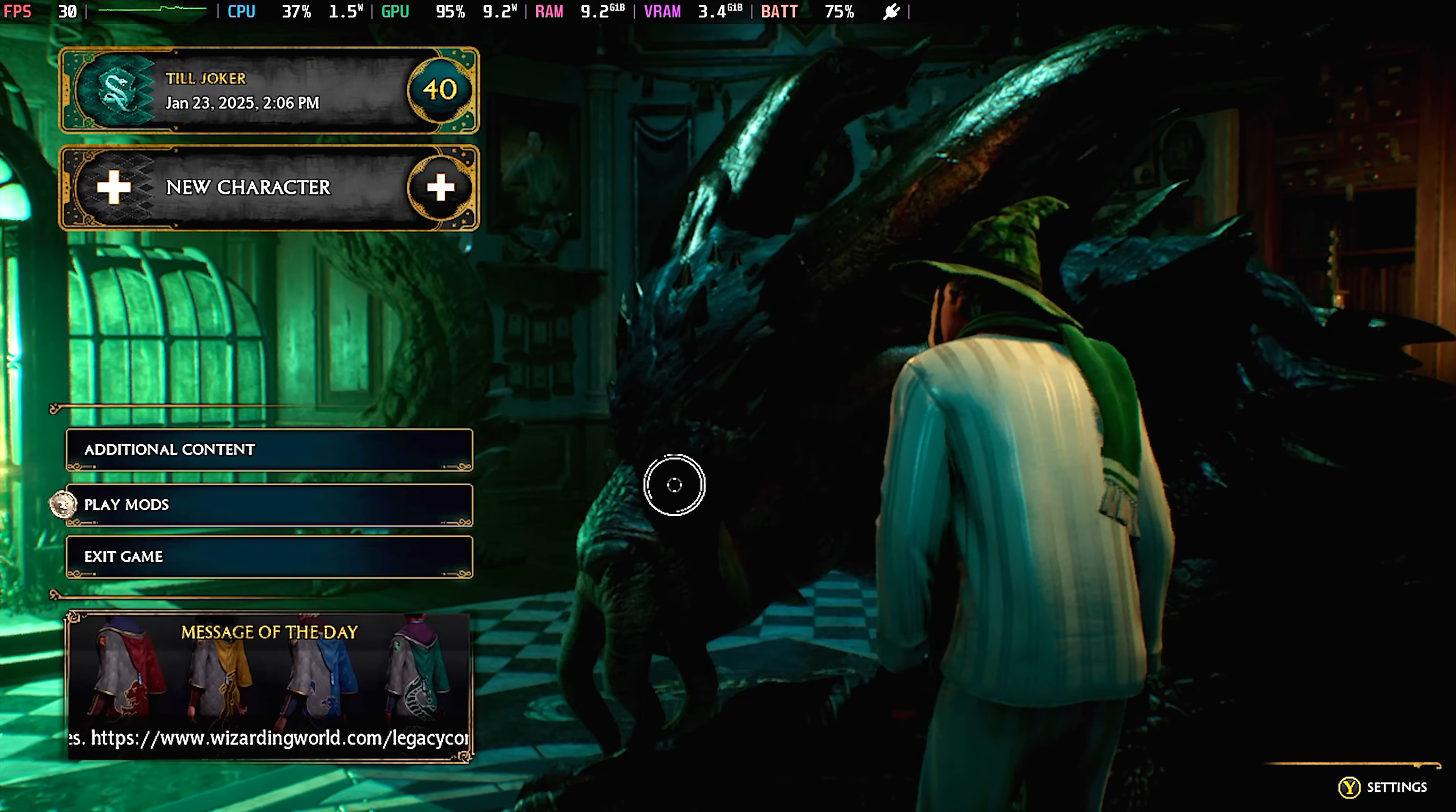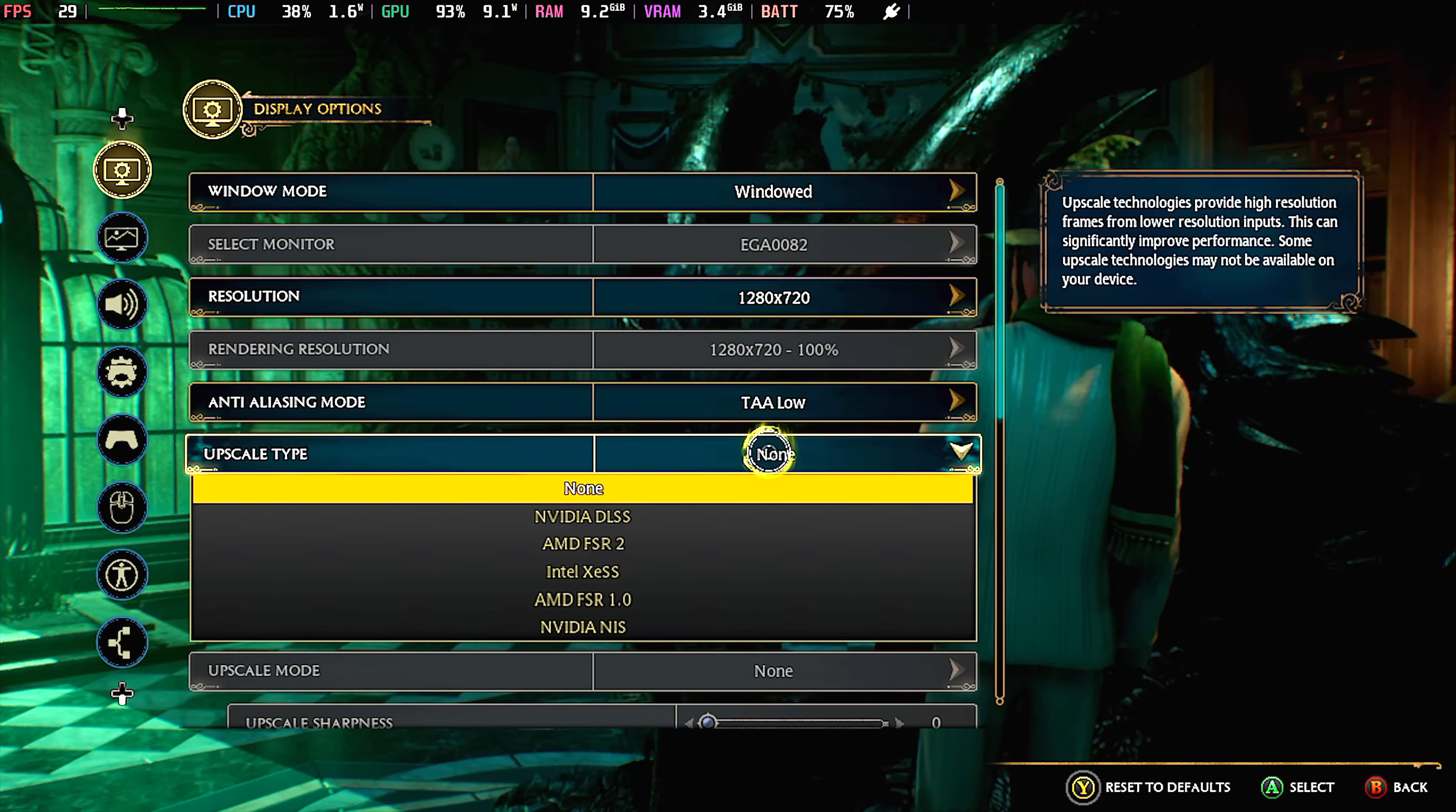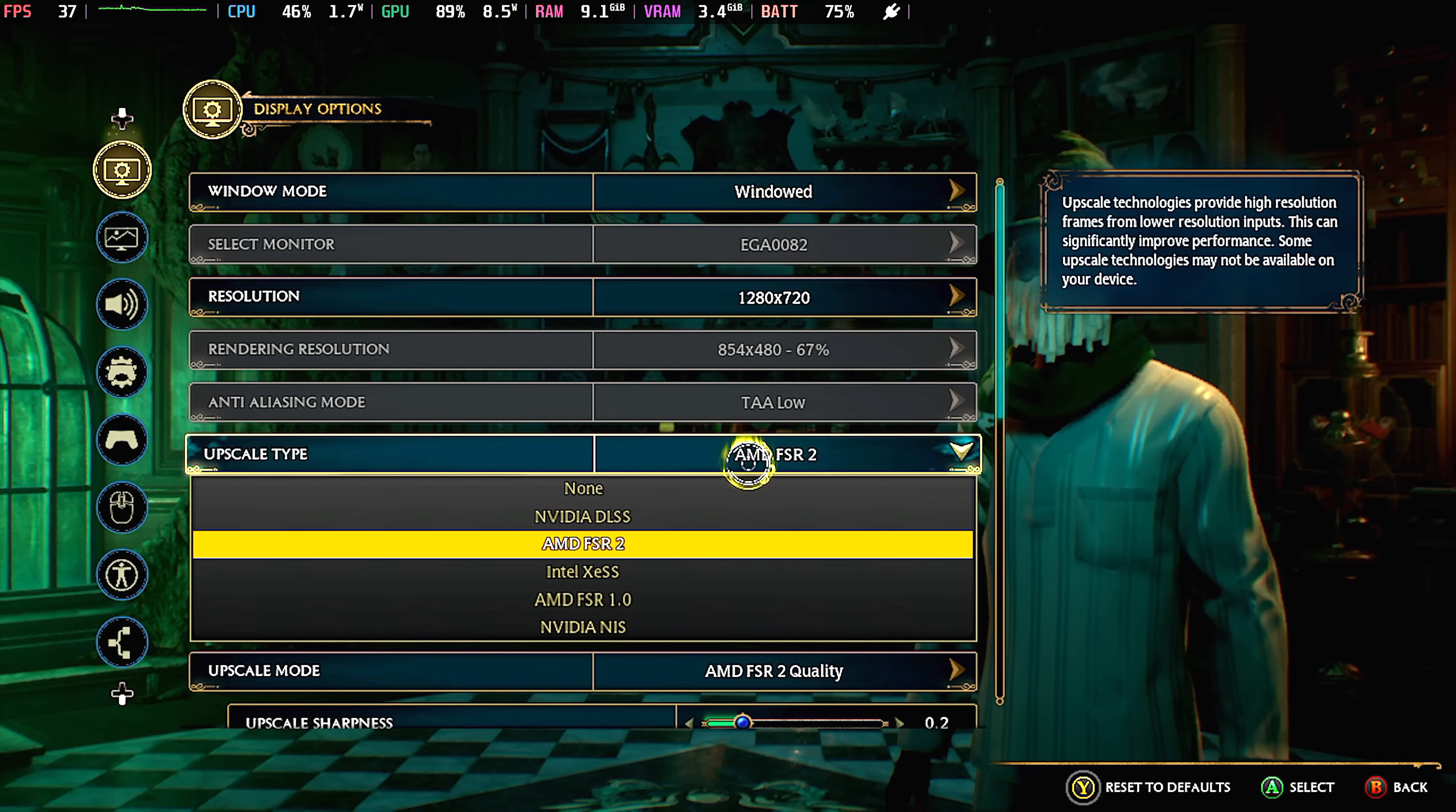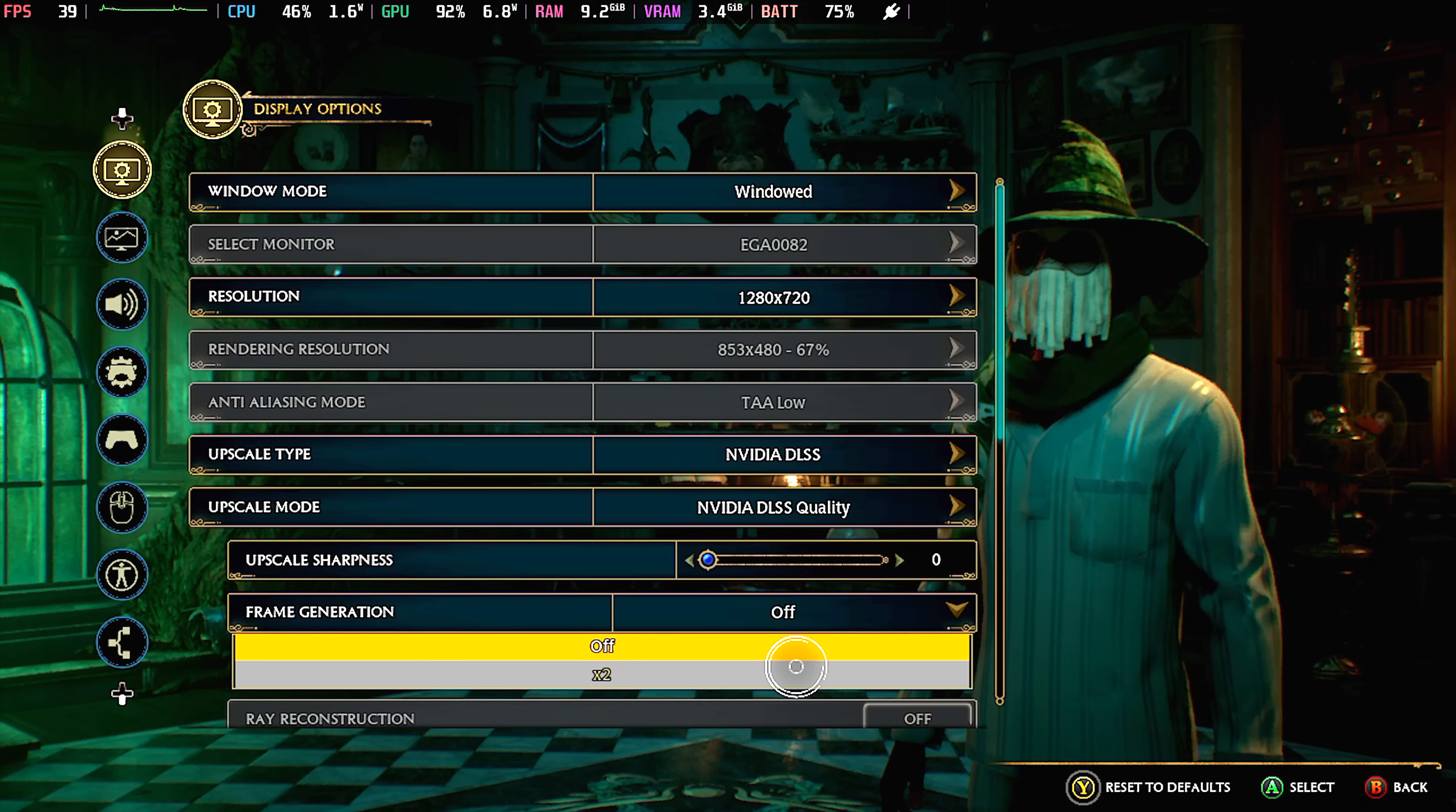Now that we're in the game, let's go to our settings. I want to show you real quick: window mode 720p because I'm plugged into my game capture. Upscale type—before we had FSR 2 and FSR 1.0. From FSR 2, we don't have the option for frame gen. And before we installed the mod, we couldn't even select DLSS. So now we've got DLSS and frame generation.